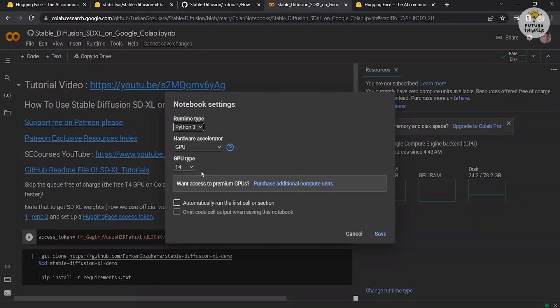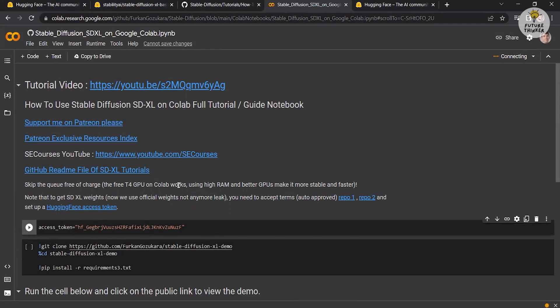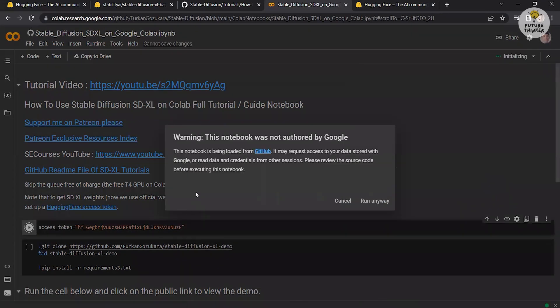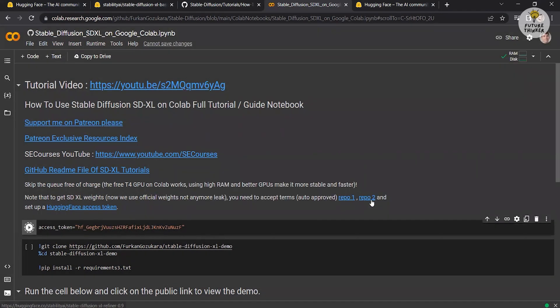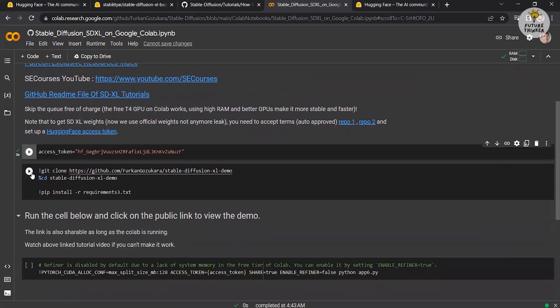Save the settings and proceed. A warning may appear indicating that this notebook was not authored by Google. Click run anyway. Click the play button to run the Google Colab. This will run and install all the necessary requirements, weights and models for running Stable Diffusion.